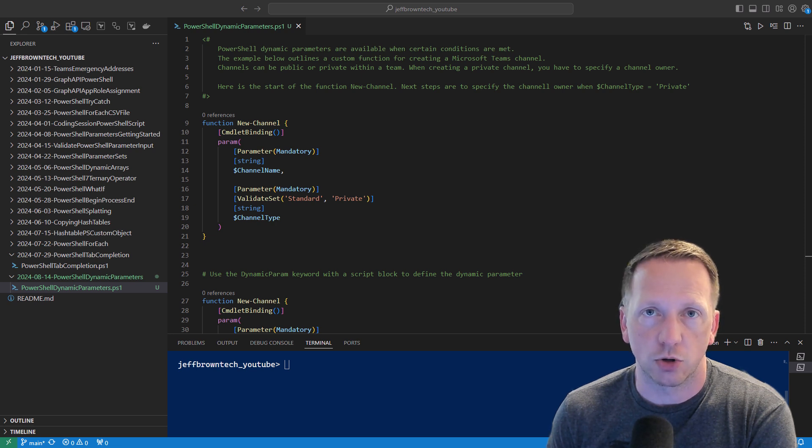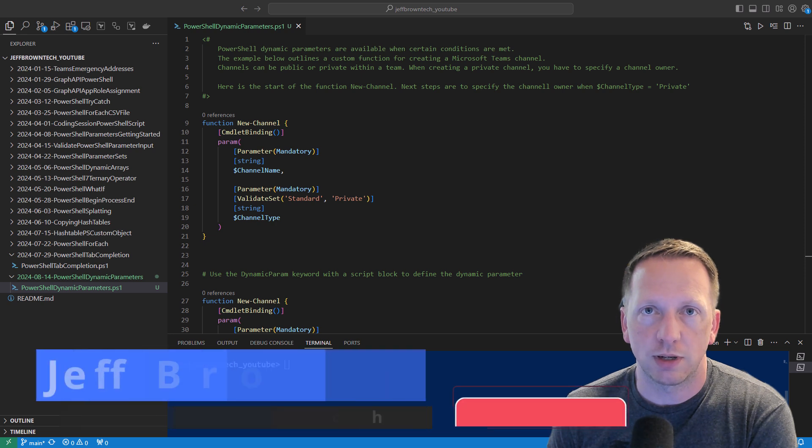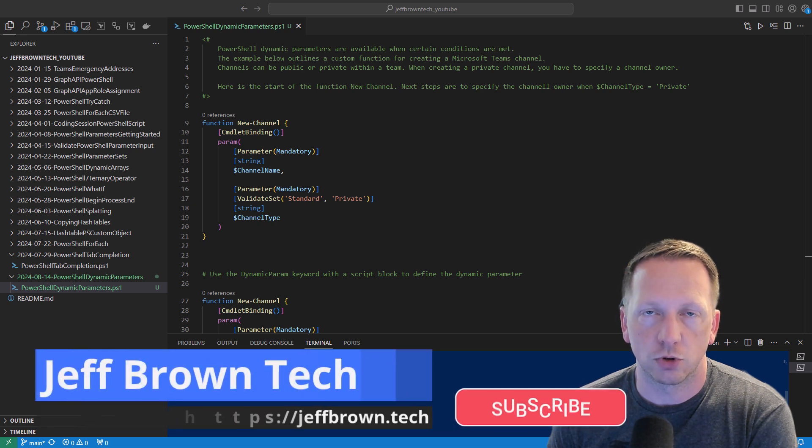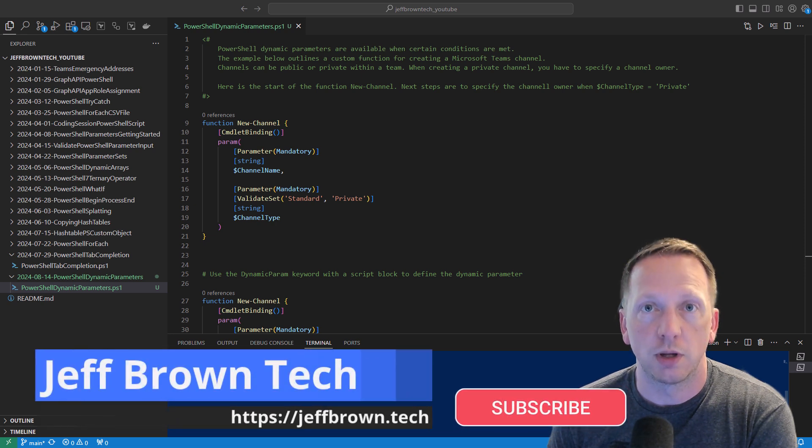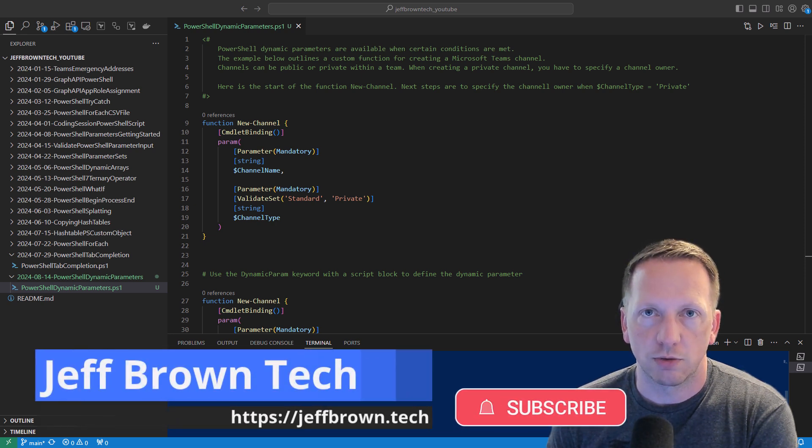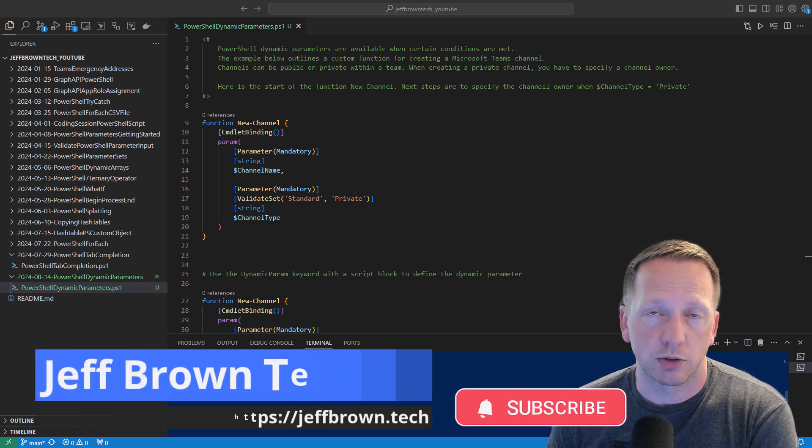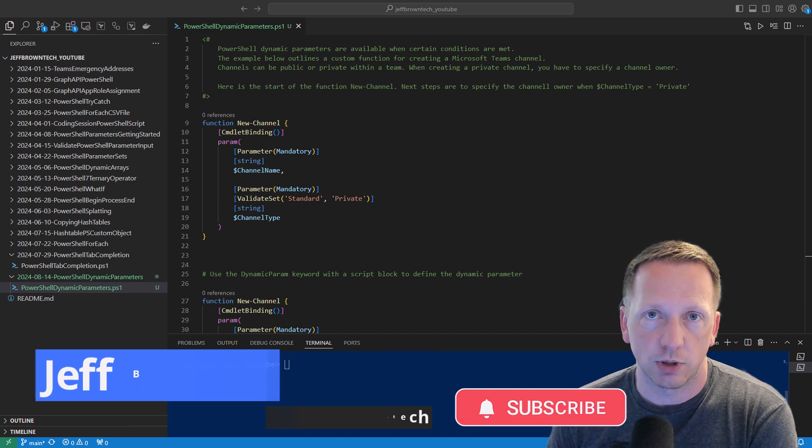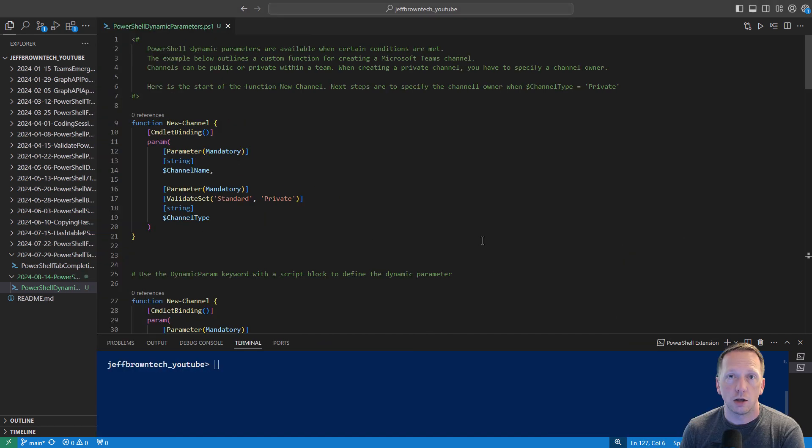As always this code is available out in my GitHub and I'll include a link to it down in the video description below. My name is Jeff, you're watching Jeff Brown Tech, and let's go ahead and get started.